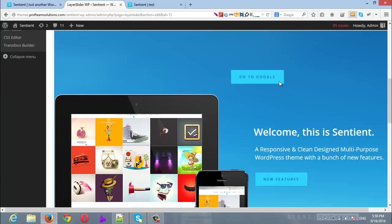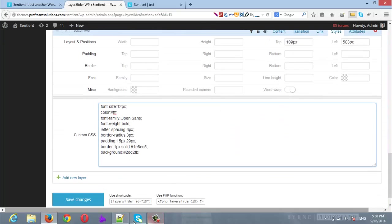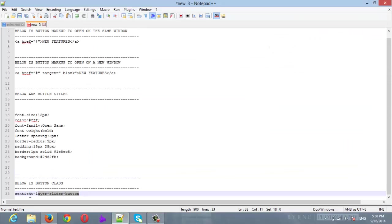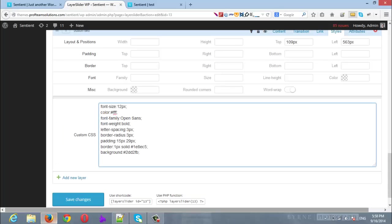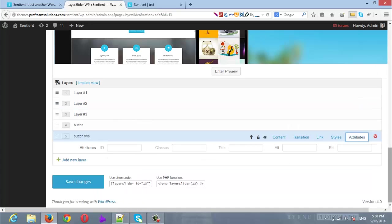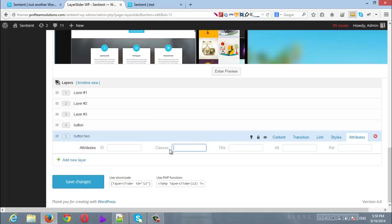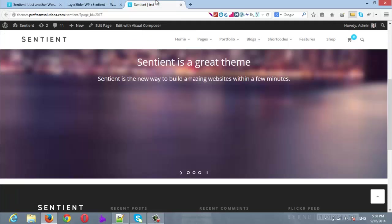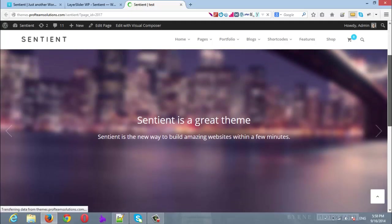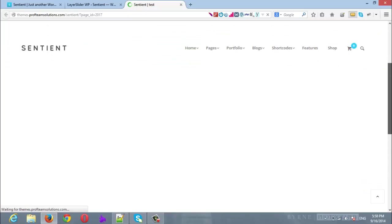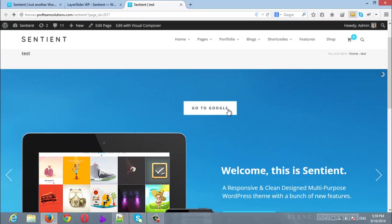So if we scroll up we will see that our new button is styled properly. Now there will be the final step. The final step is to copy the button class and we will return back to the Attributes tab. Once you are there, insert the button class inside classes attribute. So I will paste it here. Once you are done, save the changes. It's saved. Now I will refresh my LayerSlider and here we will find our button. If we hover there it will navigate to google.com.